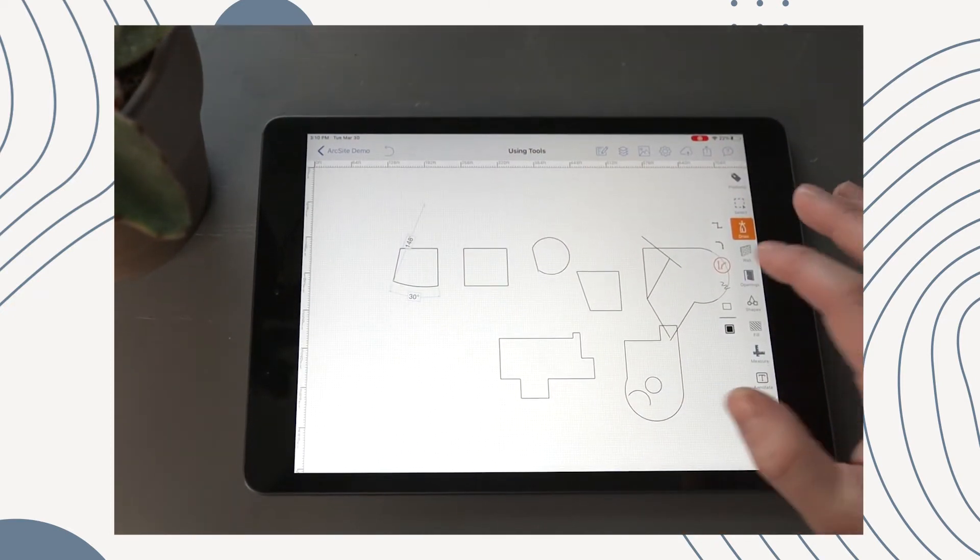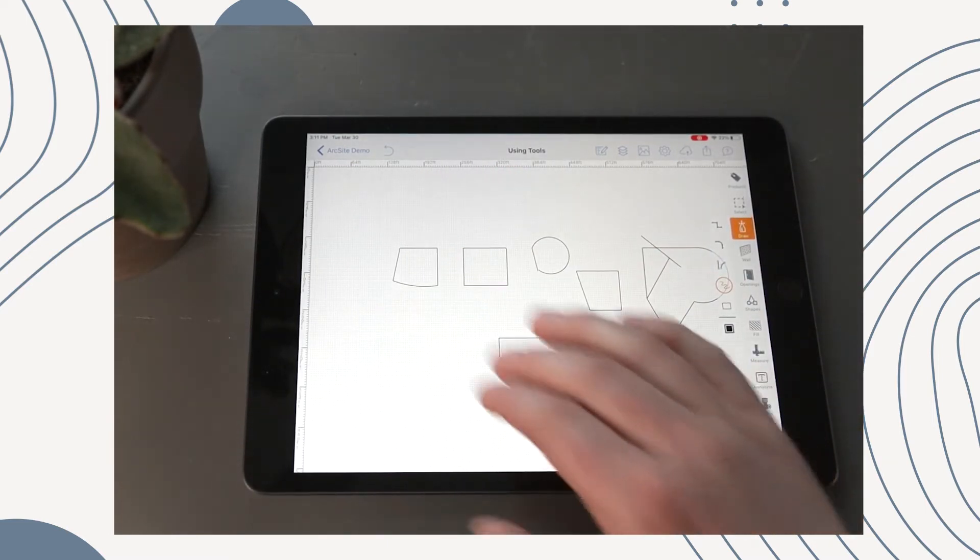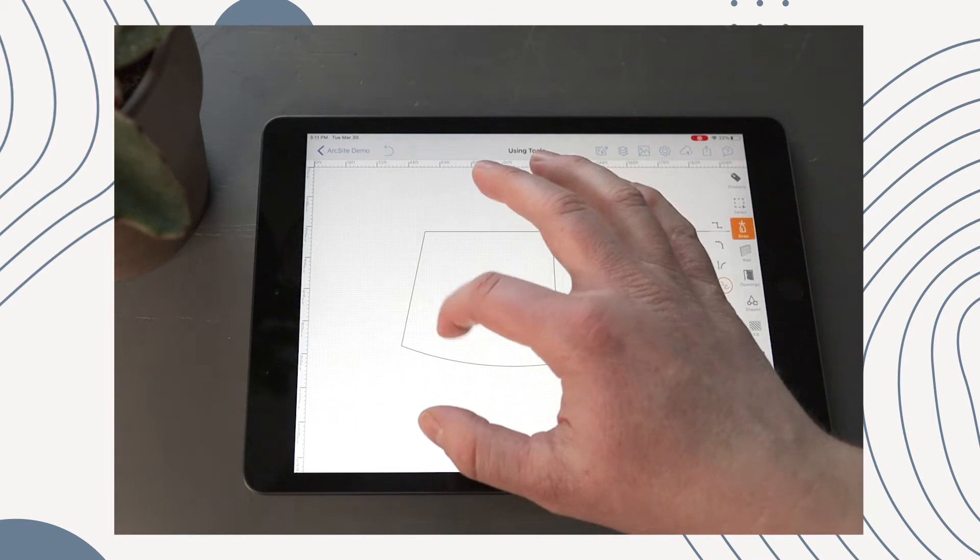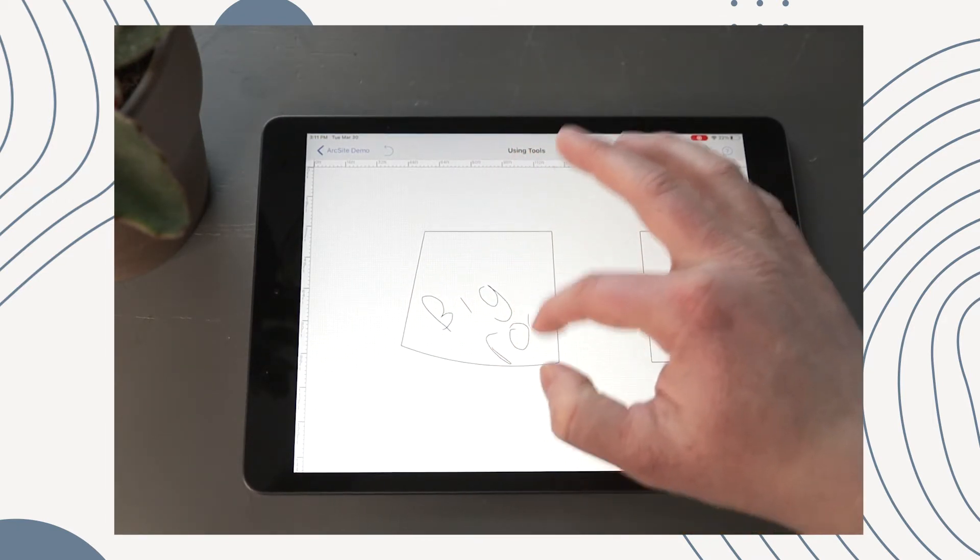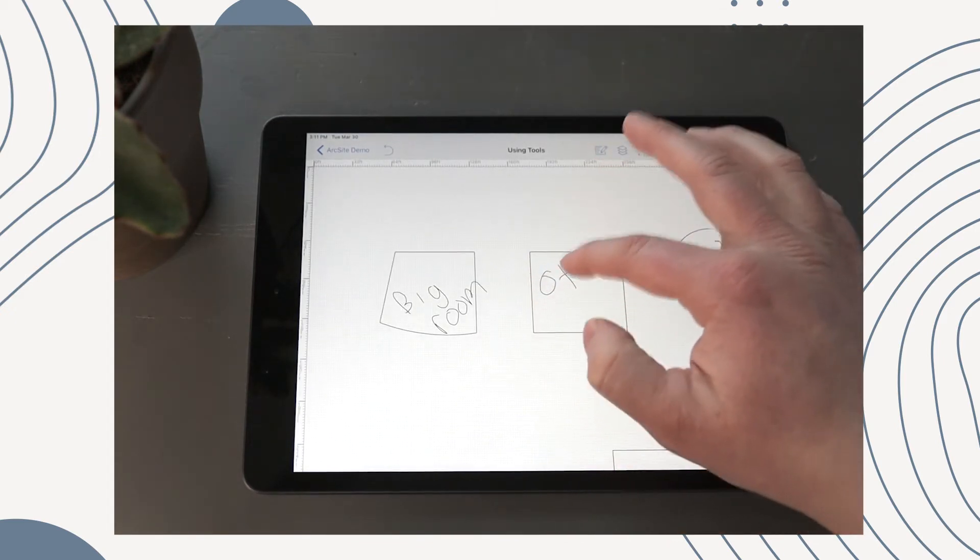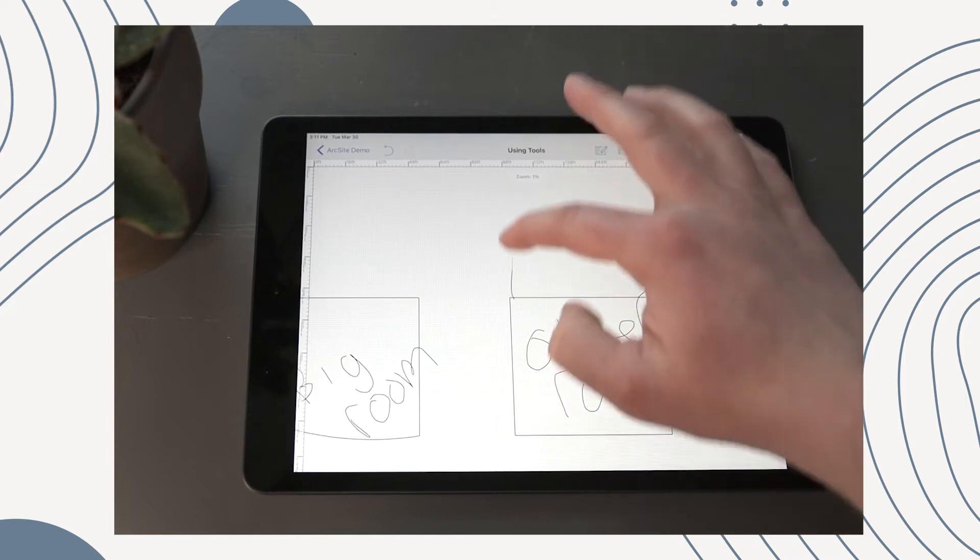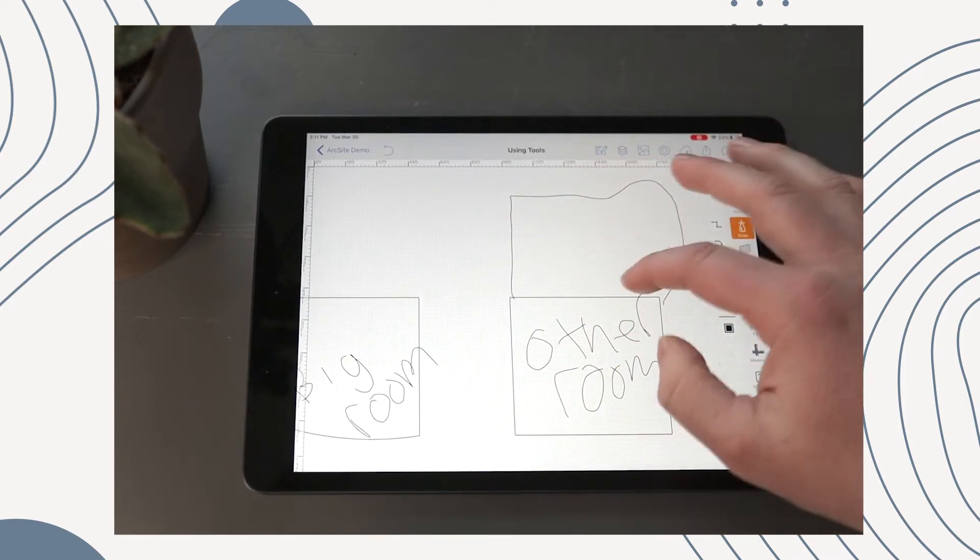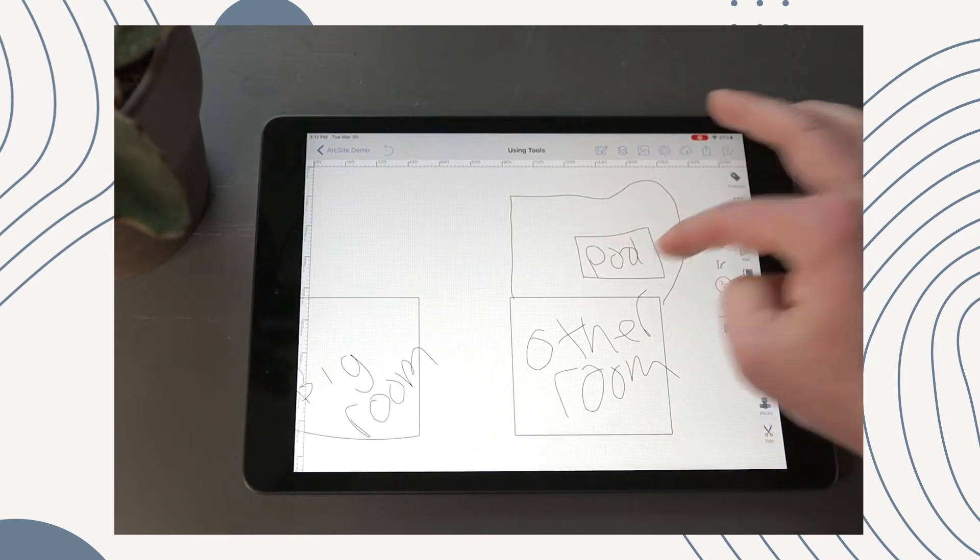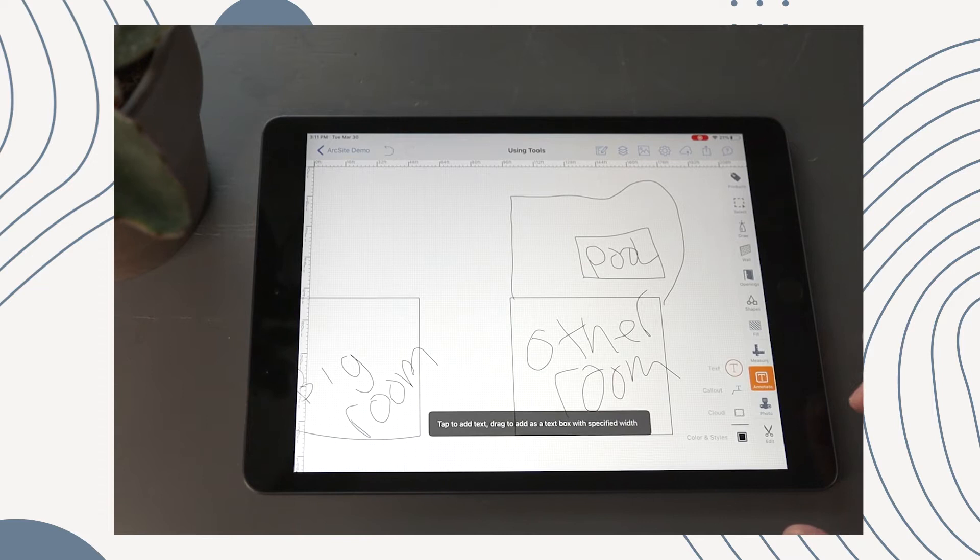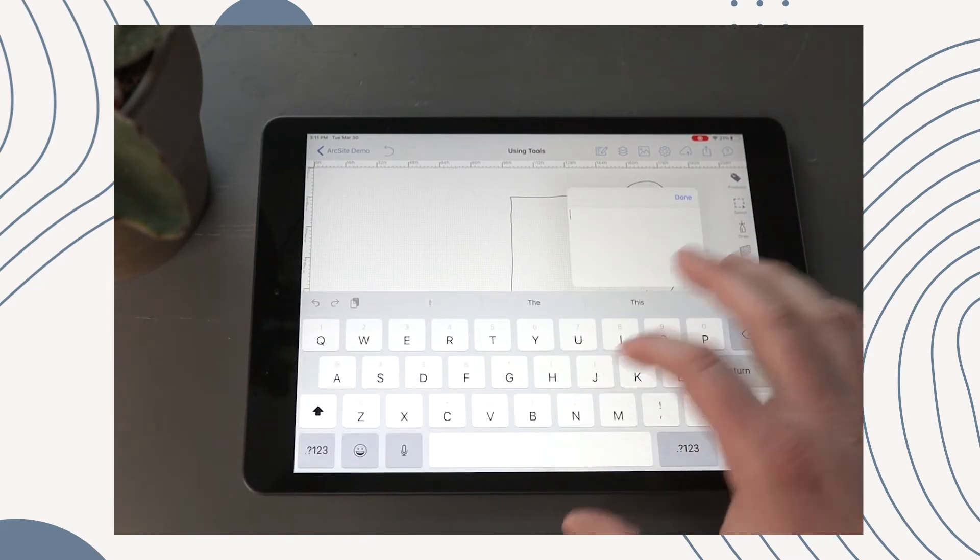And now the final one I'm going to show you is freehand, and this is great for annotation. Usually I use it for annotation. So if I say big, this is the big room. Other room. Maybe you have a backyard and it doesn't have to be perfect, you sketch a fence in or something. And hey here's the pool. It could get a little sloppy.